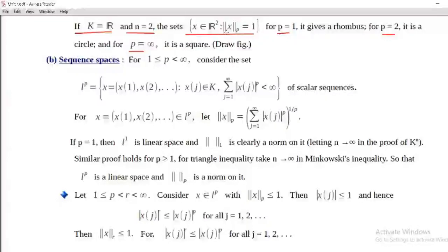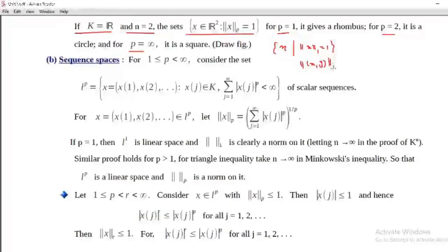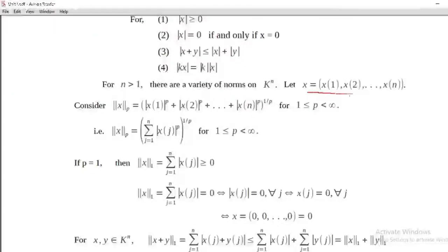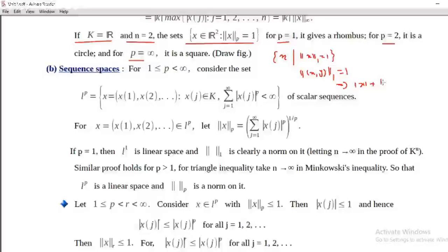For p equal to 1: norm_1 of x equal to 1 in R². The set is: x belongs to R² such that norm_1 of x equals 1. If x equals (x1, x2, ..., xn), then norm_1 of x is sigma of |xj|. So norm_1 of (x, y) means |x| + |y| = 1.